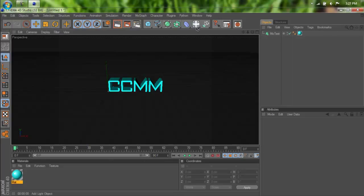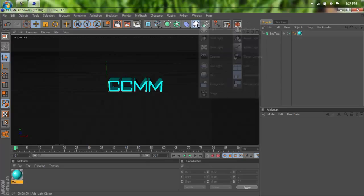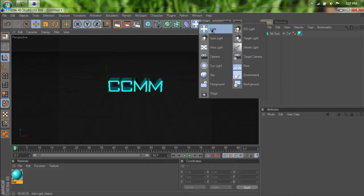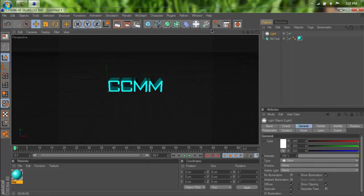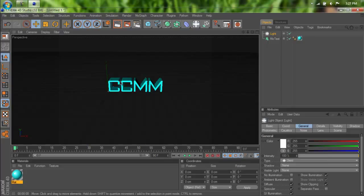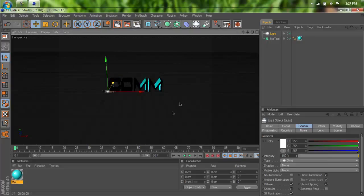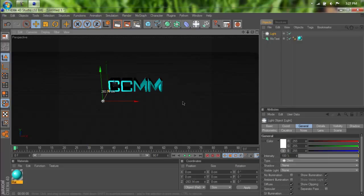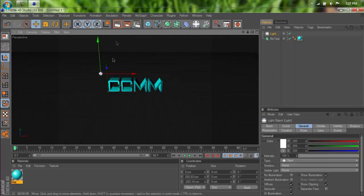What we're going to be doing is coming up to here to the light tab, holding that down, and selecting light. And I'm just going to reposition this as soon as it comes out. There it goes. Just make it a little higher like that.